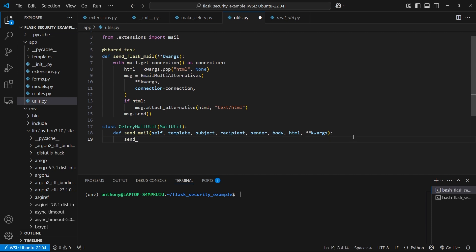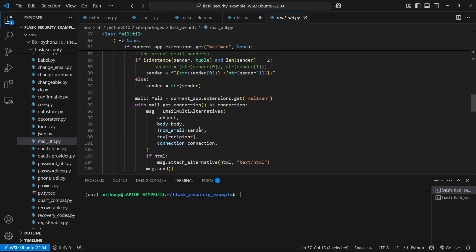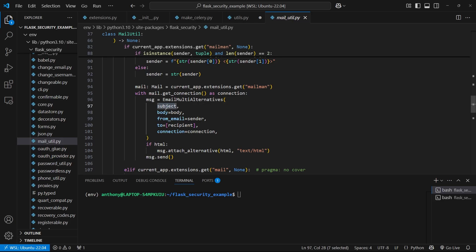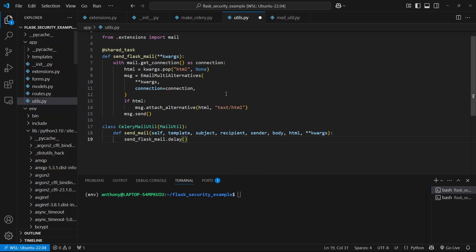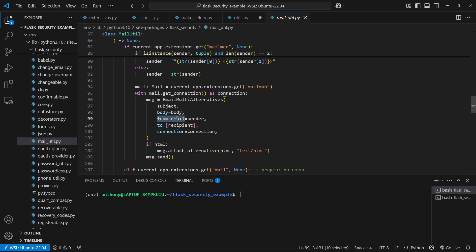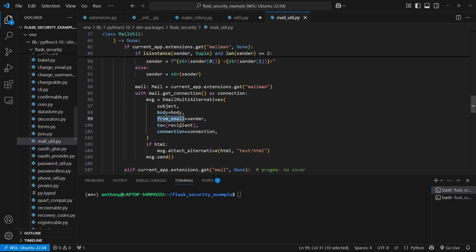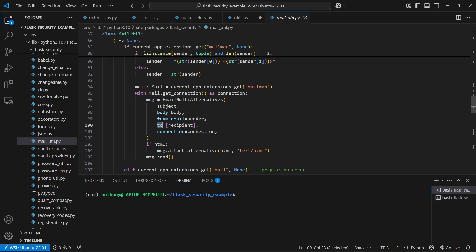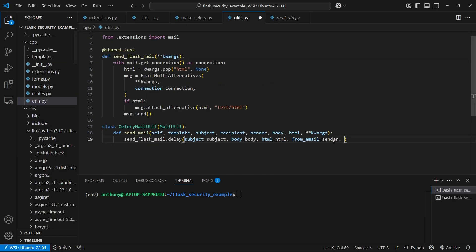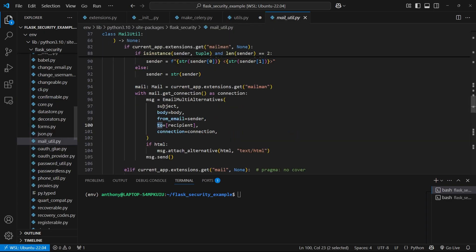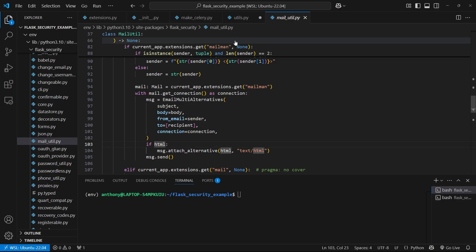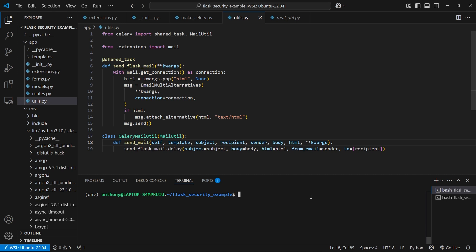And then what I can do is call my task: send_flask_mail.delay, and pass in these arguments. So subject equals subject, body equals body, html equals html. We also should have a from_email, so from_email equals sender. And then what am I missing? Recipient. So we have 'to' equals and then a list with recipient in it. And I believe that's it. That accounts for everything, including the HTML. So that should be enough.